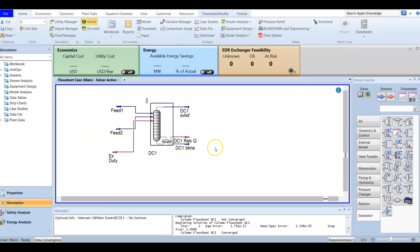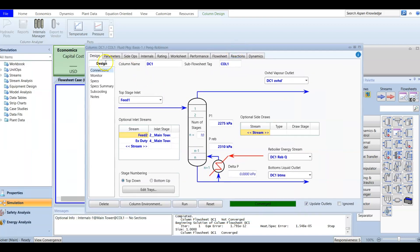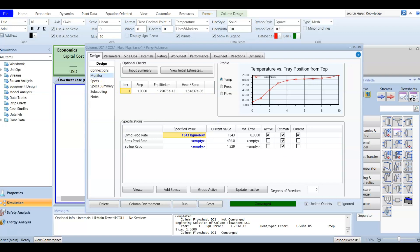In this video we are going to talk about three common results reporting options. The first one we can open by double-clicking and going to Design and Monitor. At this option you can find the current values of the selected specs. You can add any spec from this section and it will run here, and its current value will also be available.